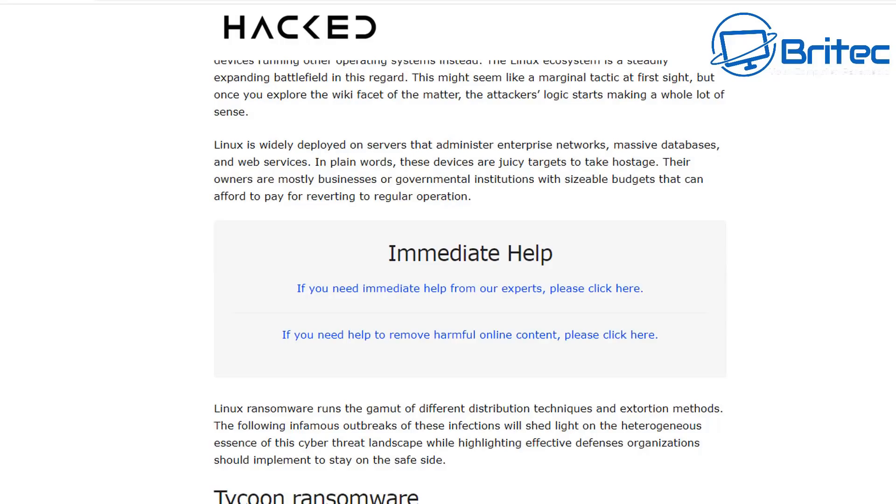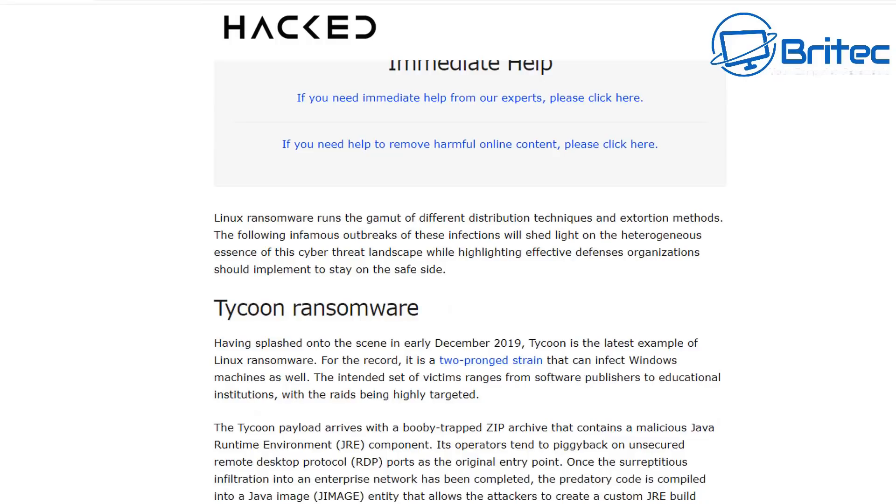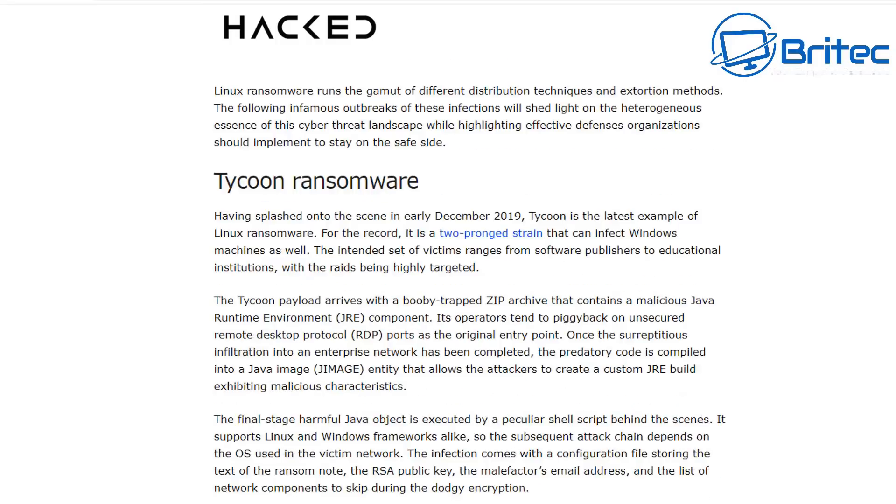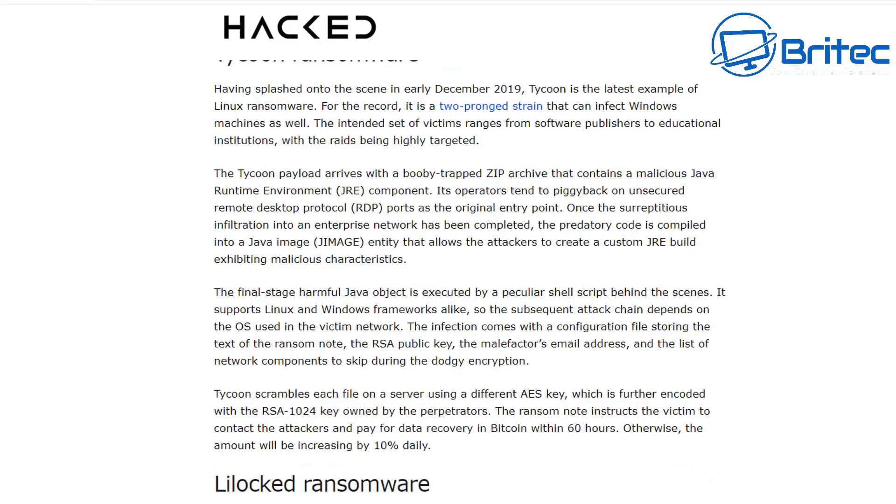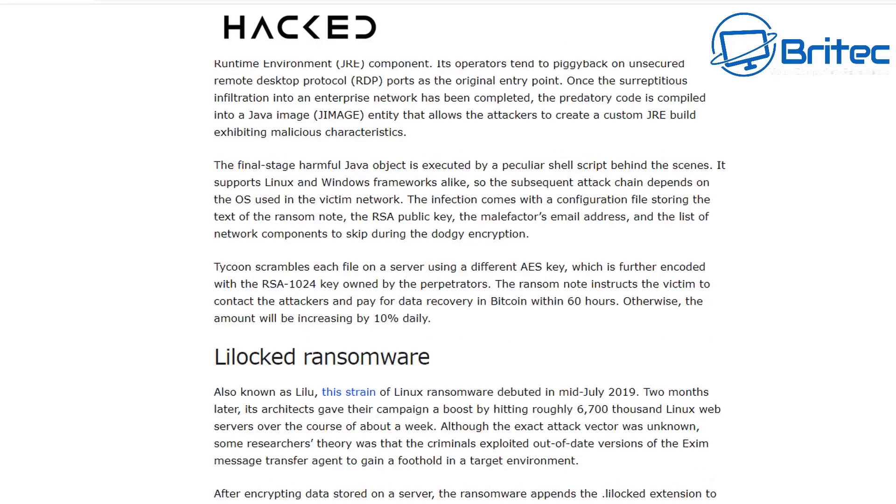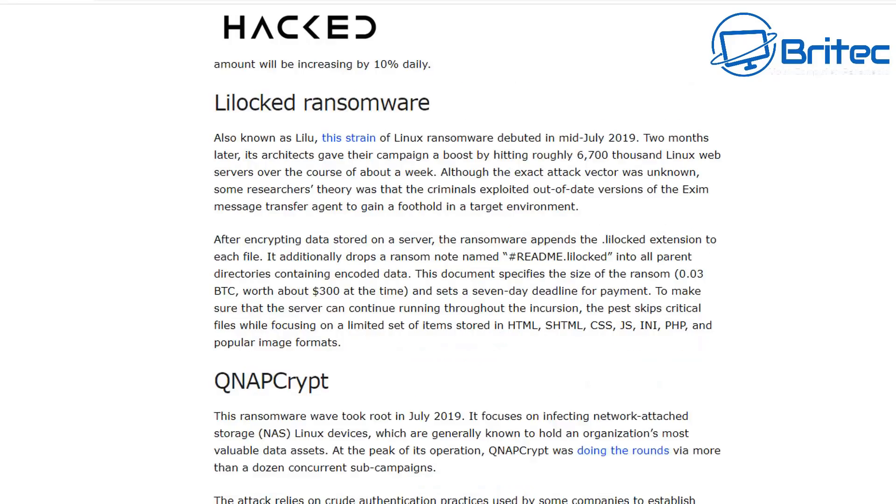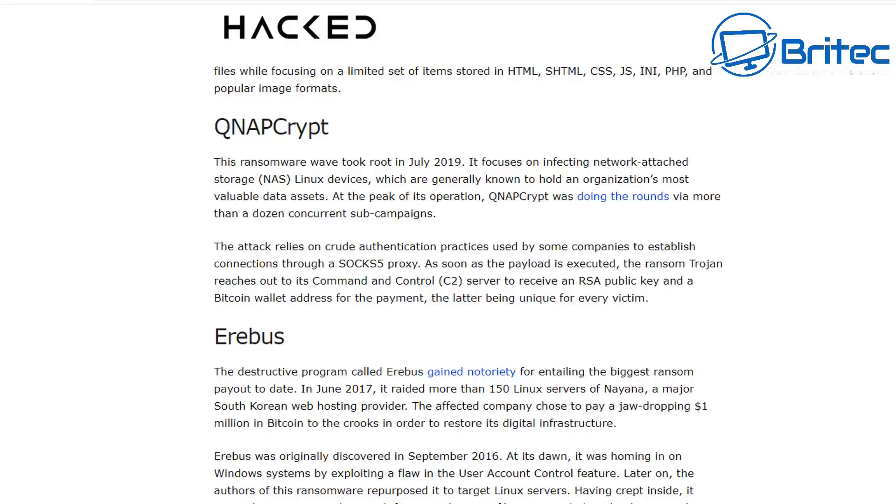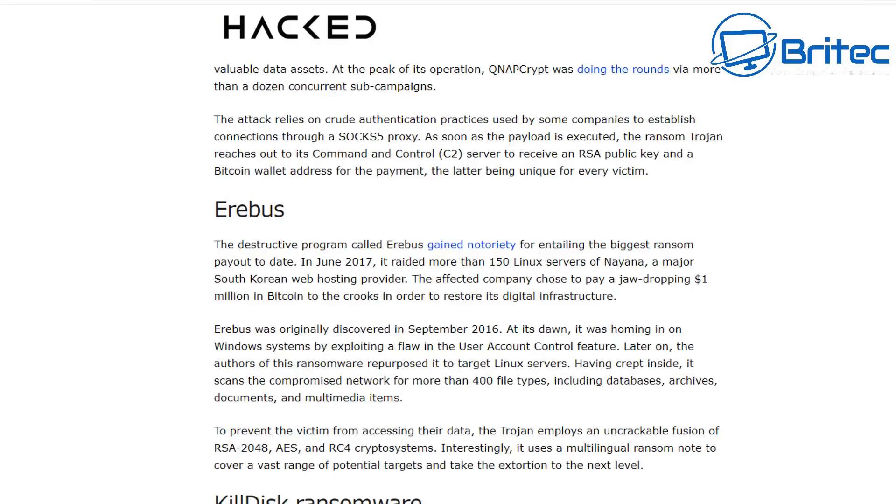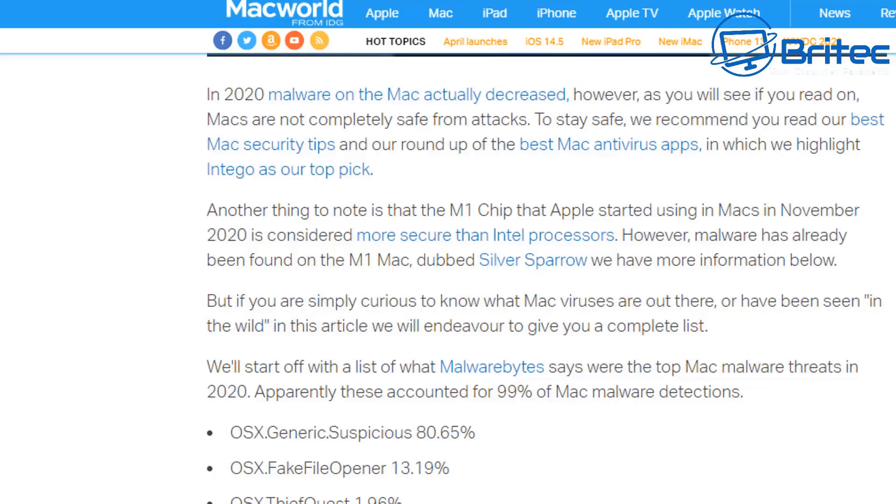It can infect a Linux operating system and you can see there's a long list of viruses and trojans and stuff like that they can get for Linux. Tycoon ransomware is one of them, Lilac ransomware, QNAP Crypt, and there's a bunch of other stuff that you can get for Linux-based systems.